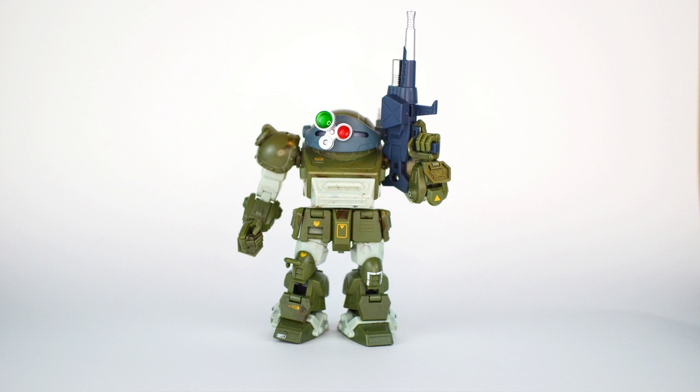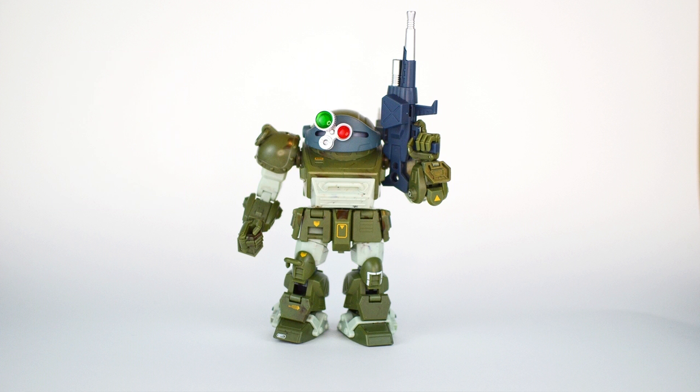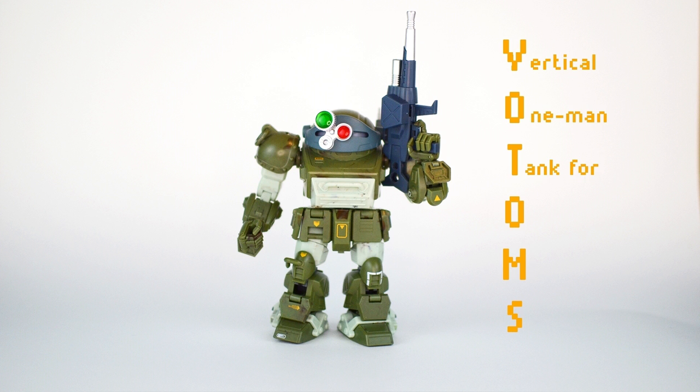My friends, this unit is known as Scope Dog and it's a figure produced by B2-5 based on the 1983 mecha anime series, Armored Trooper Votoms. Now, I know this is fairly obvious, but Votoms is an acronym that means Vertical One-Man Tank for Offense and Maneuvers, naturally.